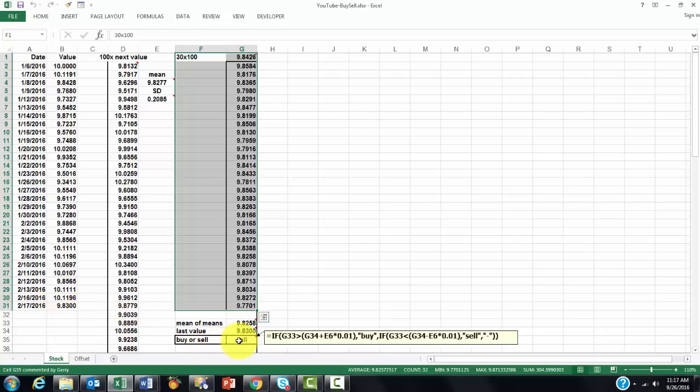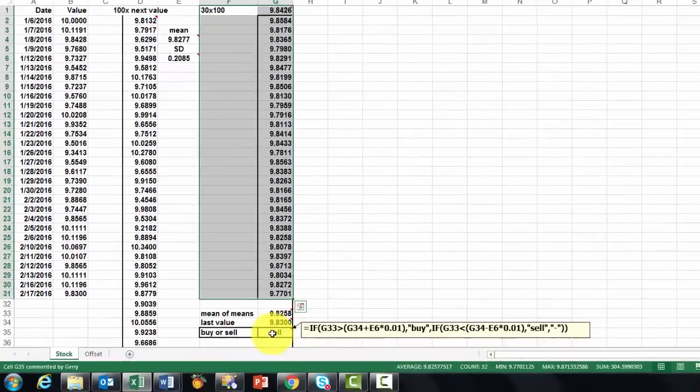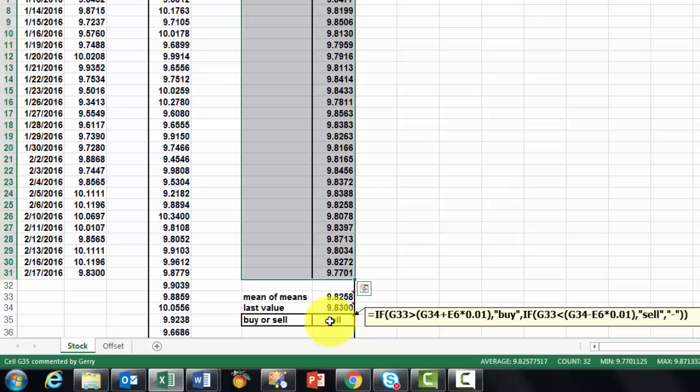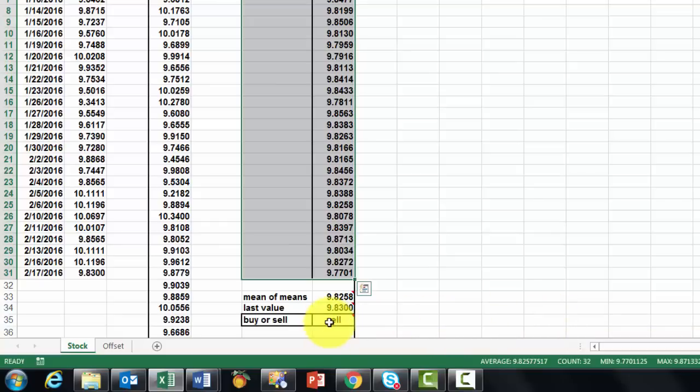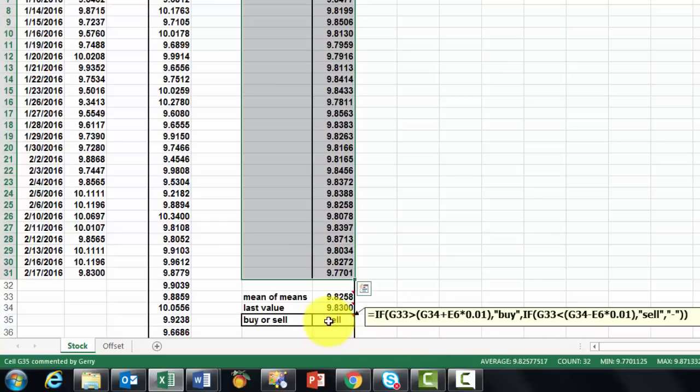And then we created a formula that is going to calculate should we buy or sell, based on our simulation of the next value tomorrow. So we use an IF function, if G3 is greater than the last value plus 1% of the standard deviation, but that is up to you, this is a very primitive kind of prediction. Then we buy, otherwise if G30 is less than G34 minus 1% of E6. That is the last value today or yesterday. Then sell, otherwise don't do anything, just keep going.